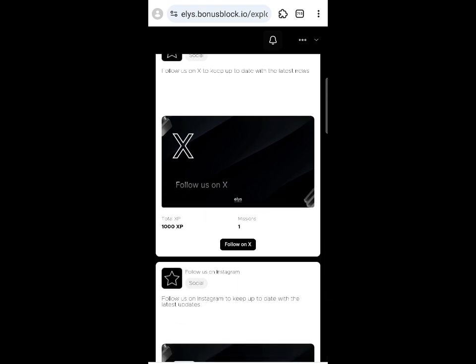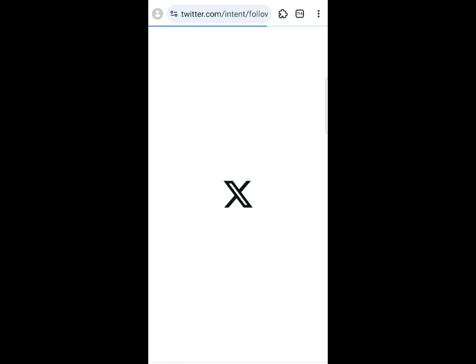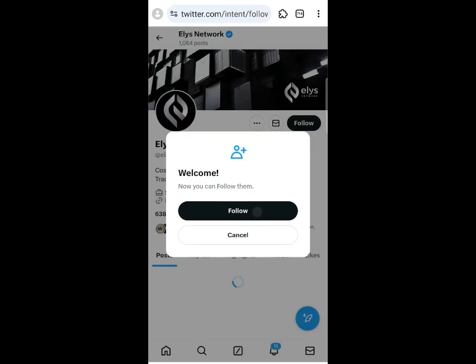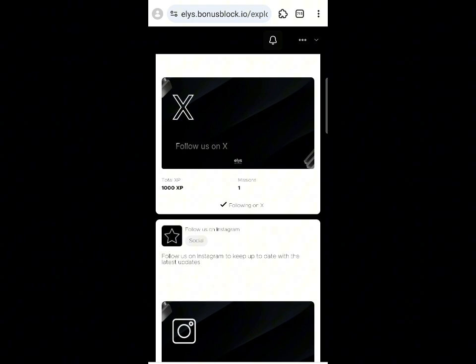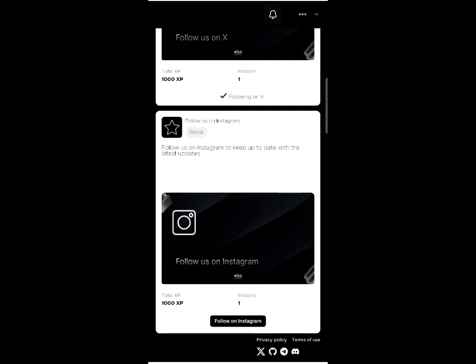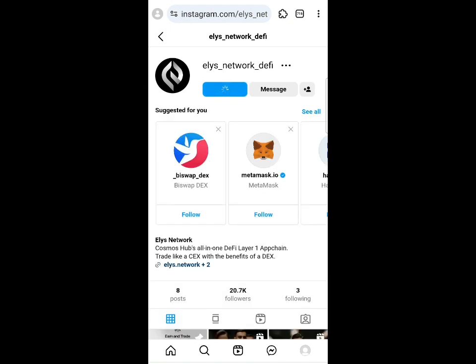The next task is 'Follow us on Twitter/X' for 100 XP — click the 'Follow on X' button and go back. You'll see it's confirmed. Also, follow them on Instagram by clicking the follow button and going back immediately.